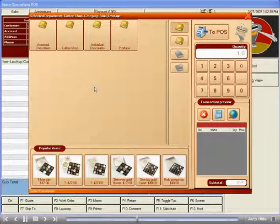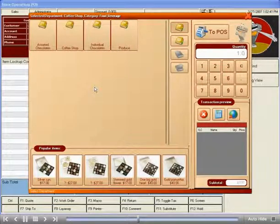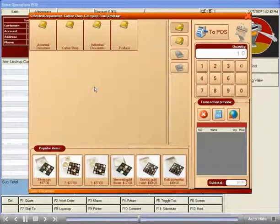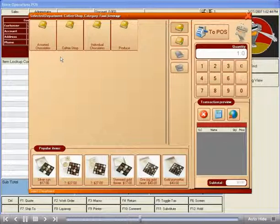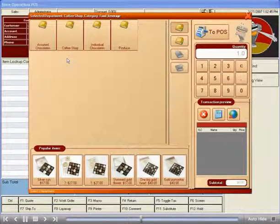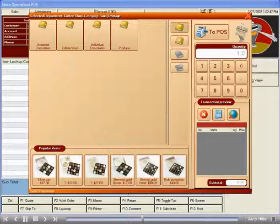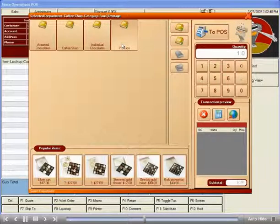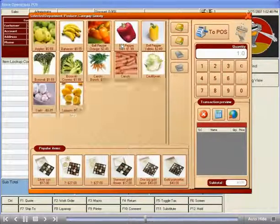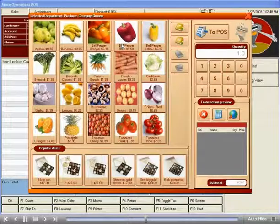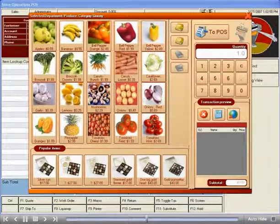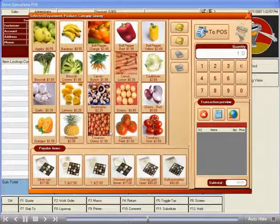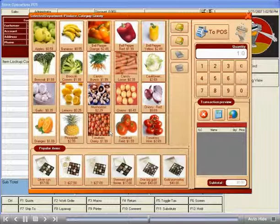Now you're starting to see how RetailHero's CatalogView can be applied to multiple retail industries across the board. If we look at our example of a produce section of a grocery store, you can appreciate how easy and intuitive it would be for cashiers to look up items such as broccoli or cherry tomatoes without having to search through dozens of item lookup code numbers.